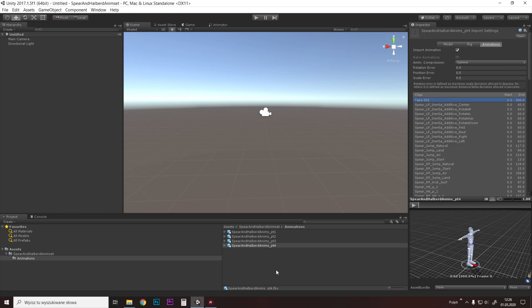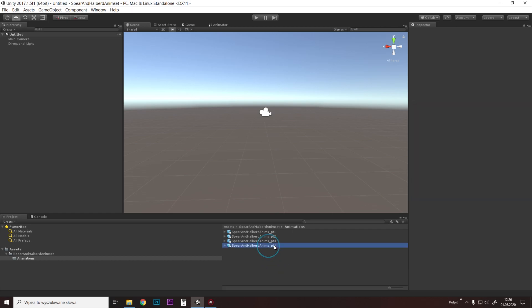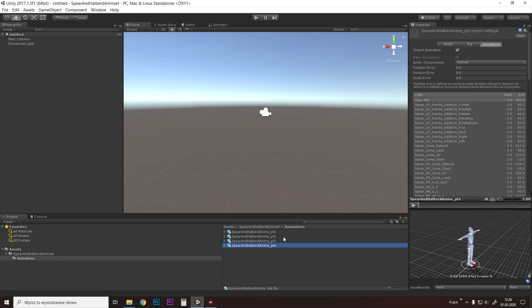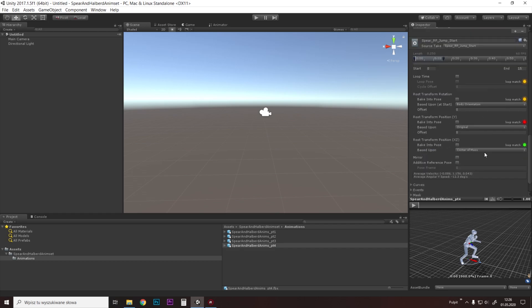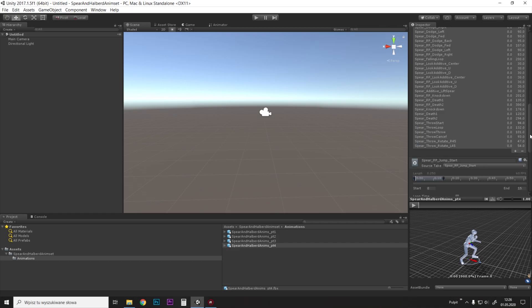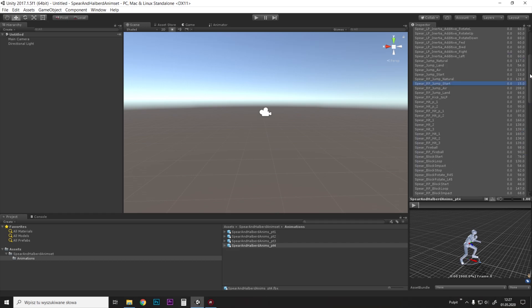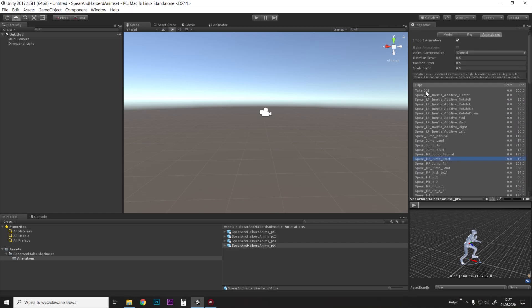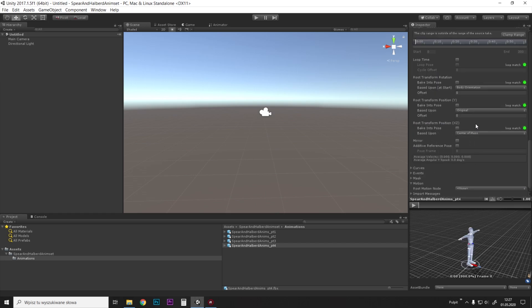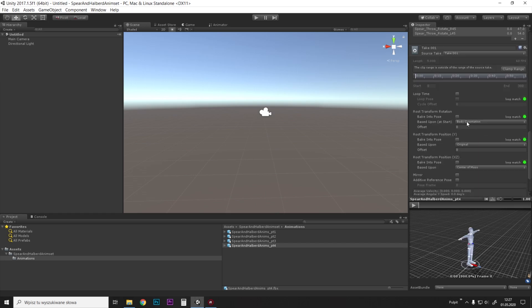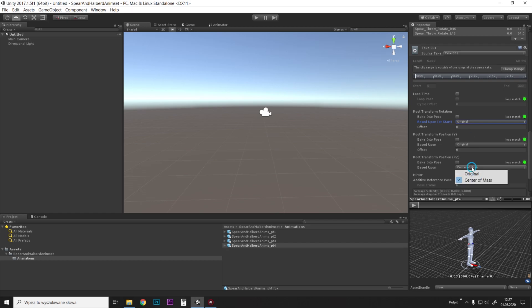So when you have a file with a lot of animations and you want to edit those properties here—body orientation and root transform rotations, etc.—you just need to go to the first animation and edit the first animation exactly how you want it.